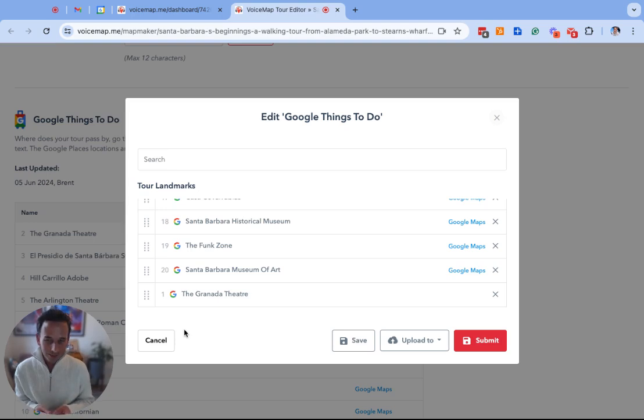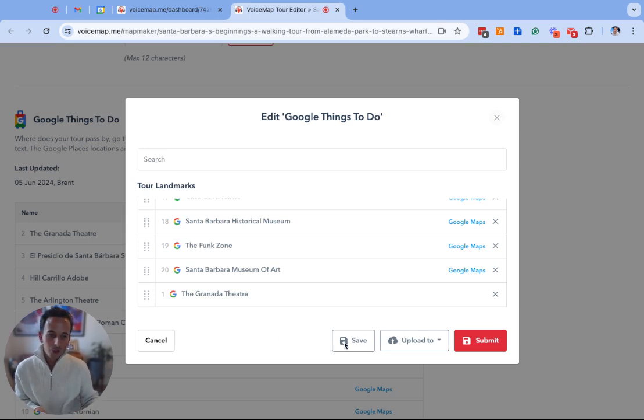Once you have updated all the major landmarks and you are ready to submit these changes to us, you can then click on the submit button and these will submit your changes to us.